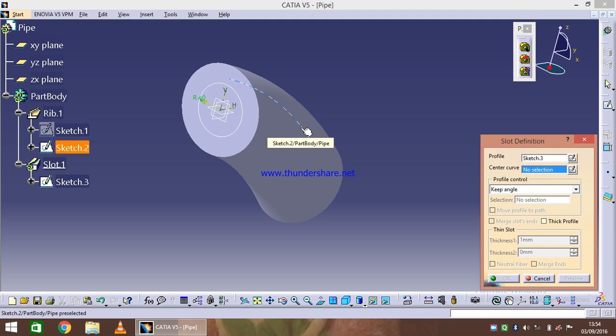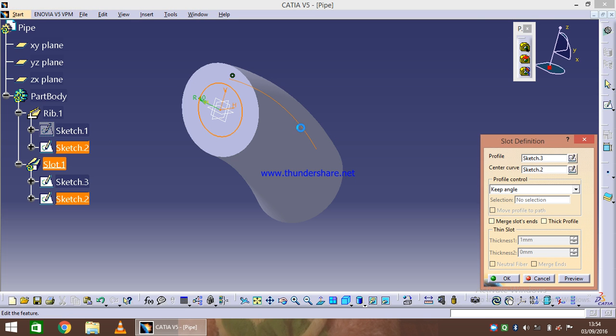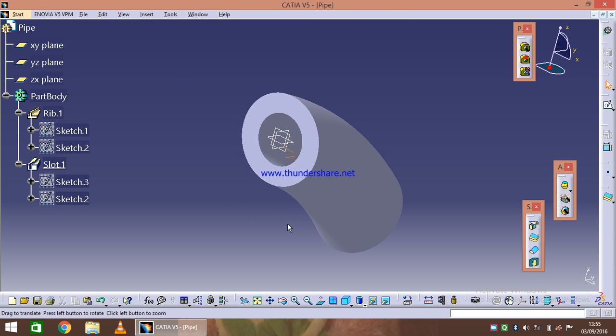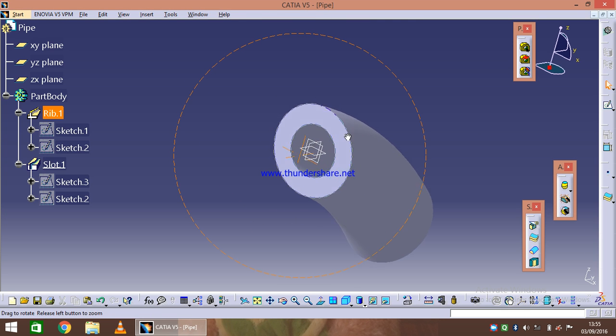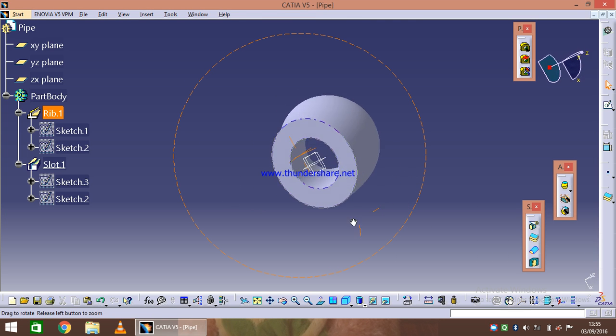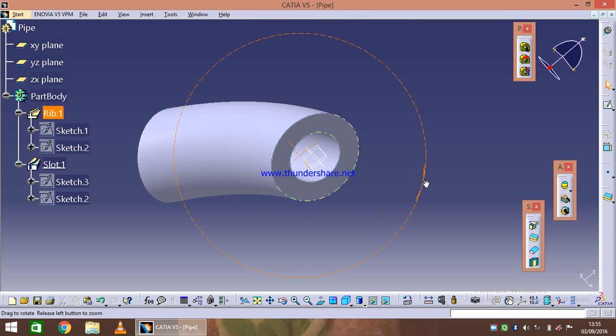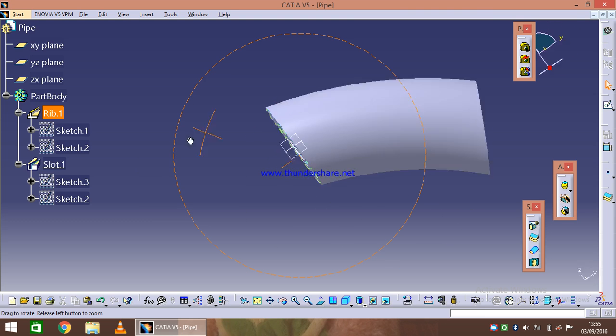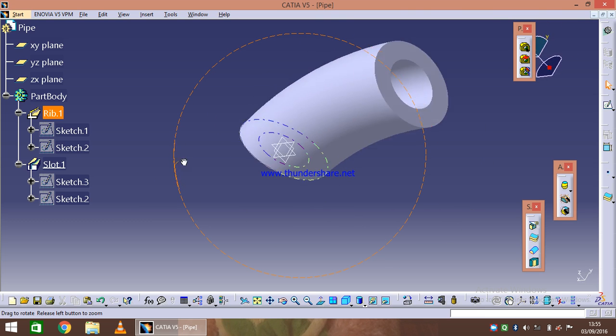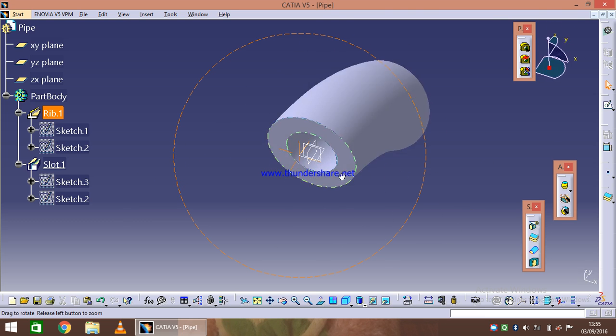As soon as I say preview, the slot is being prepared. A hole in this feature is being prepared, as you can see.